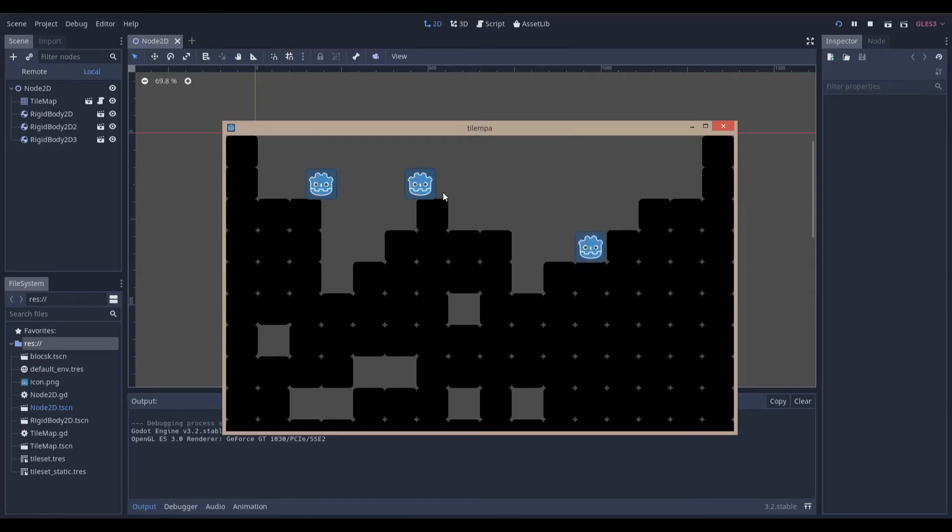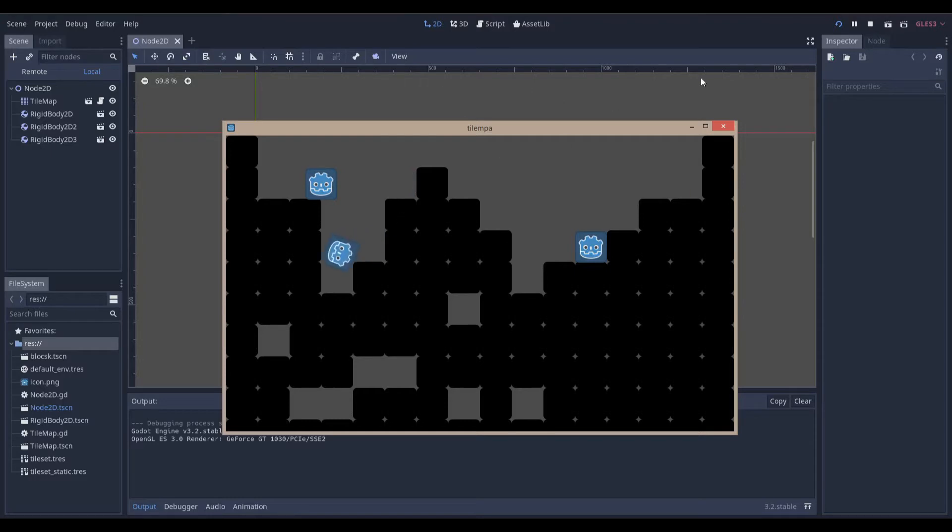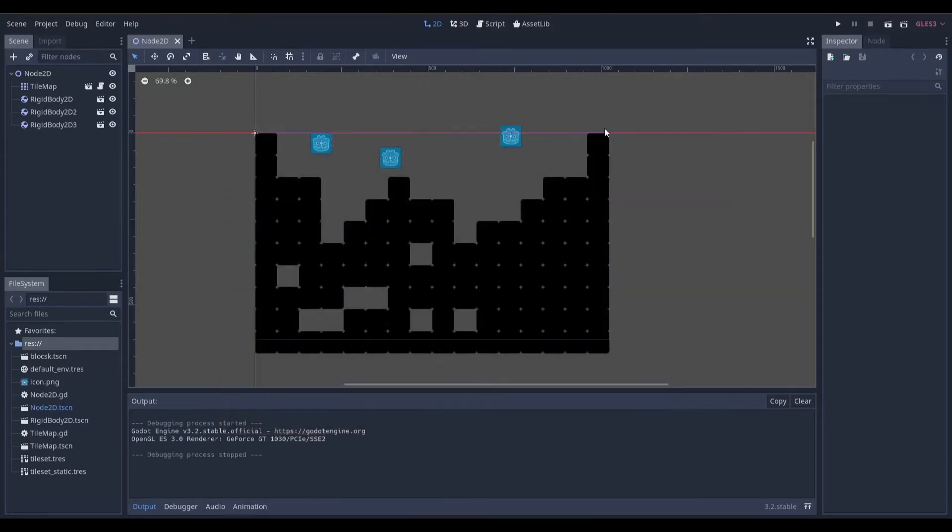Hello everyone, Nadlabs here. Today I'm going to be demonstrating how to remove and add blocks of a tile map from code. Let's get right into it.